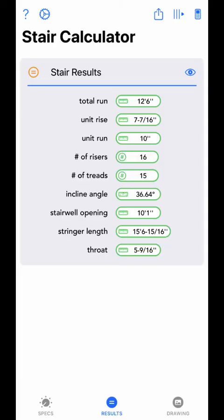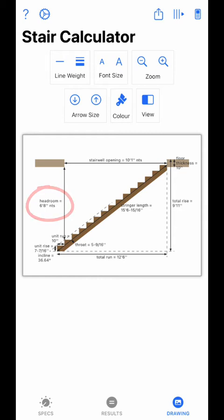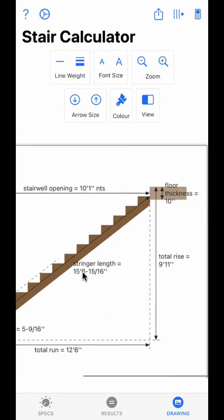Now let's take a look at the final tab — the drawing screen. The drawing screen shows two different drawing views with dimension lines included, based on the calculated results. The drawings are mostly drawn to scale, with the exception of headroom and stairwell opening. The top toolbar controls how the drawing is viewed. To share or print the drawing, touch-click anywhere on the drawing. The drawing is a scrollable view, so as you zoom in you can scroll around to view individual sections.